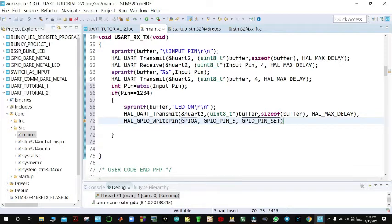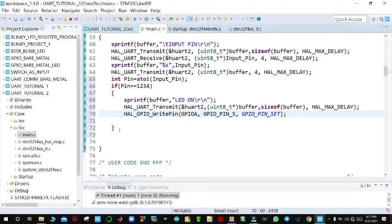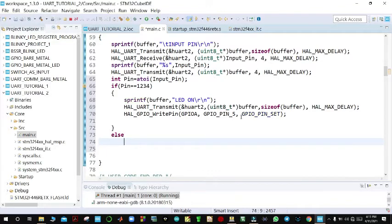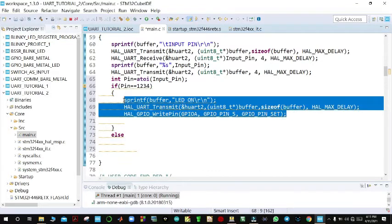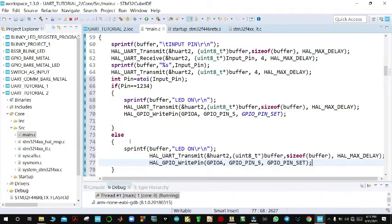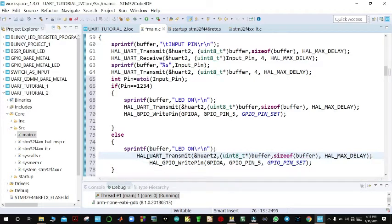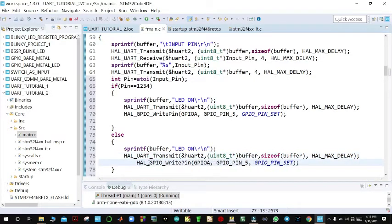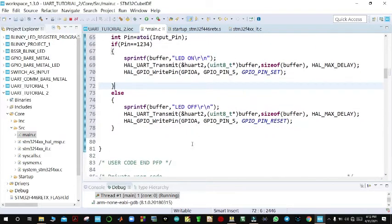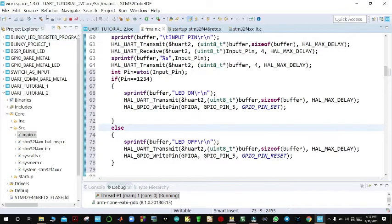In the else branch — if the PIN is not 1234 — we turn off the LED. We copy the GPIO write call and modify it to GPIO_PIN_RESET to reset the LED. We then build the project and confirm there are zero errors.